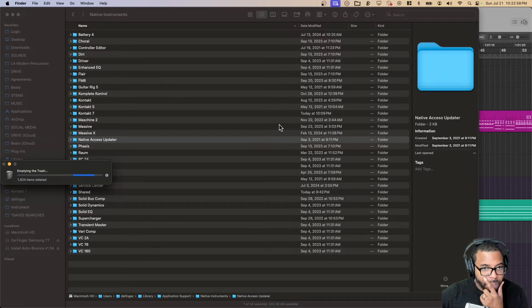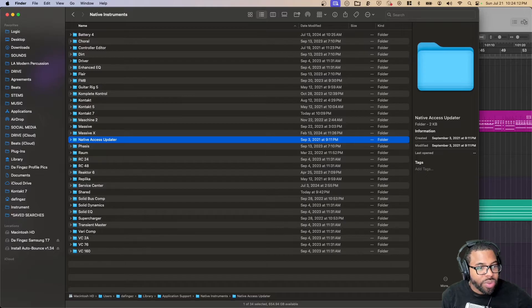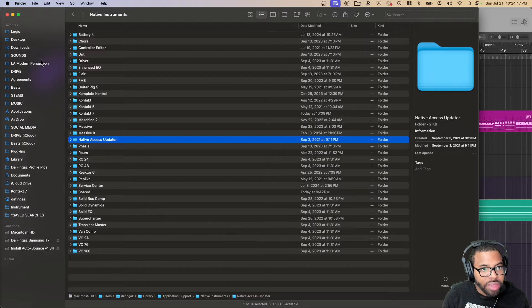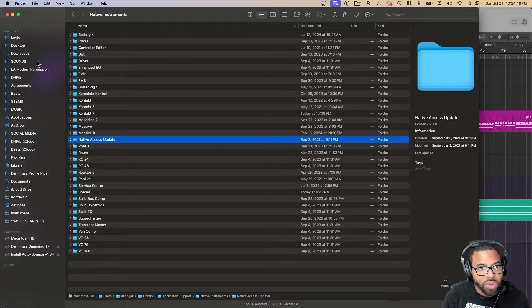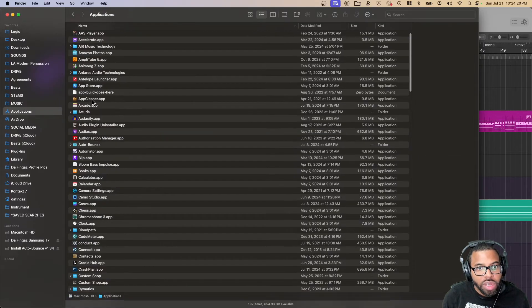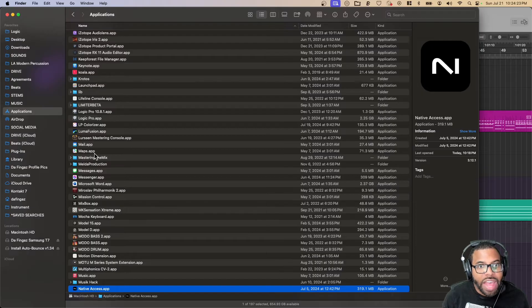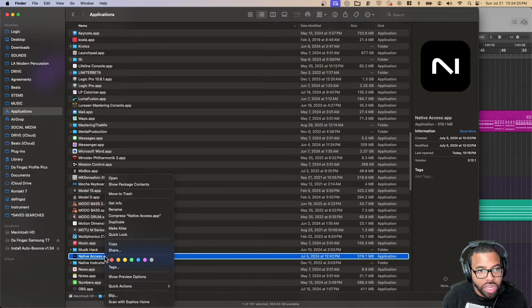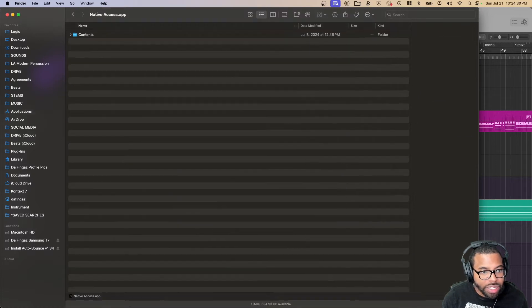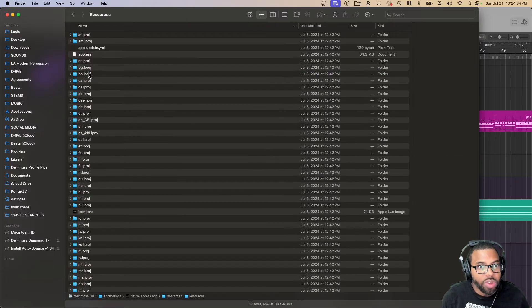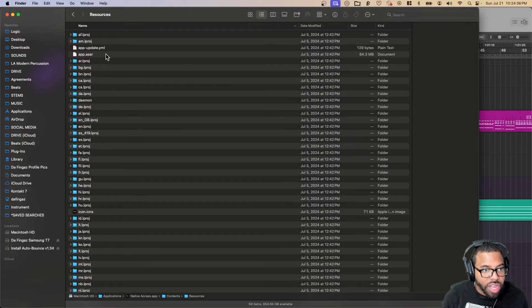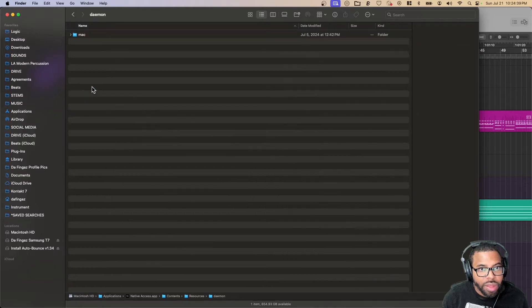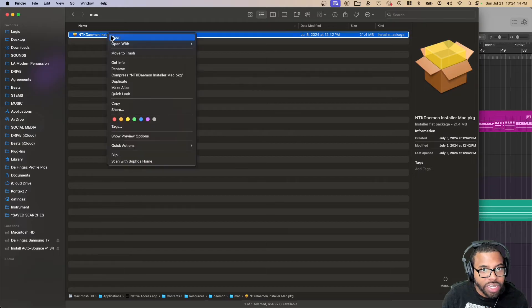My trash is emptied, so now it says restart NTK daemon. I have to open the Applications folder, right click Native Instruments. We're going to go to Native Access. I'm going to right click Native Access or control click if you don't have a right clicker, and then go to Show Package Contents. Then we're going to navigate to Contents, Resources, Daemon, Mac. Again, I wouldn't even know to do this if it wasn't for these instructions.